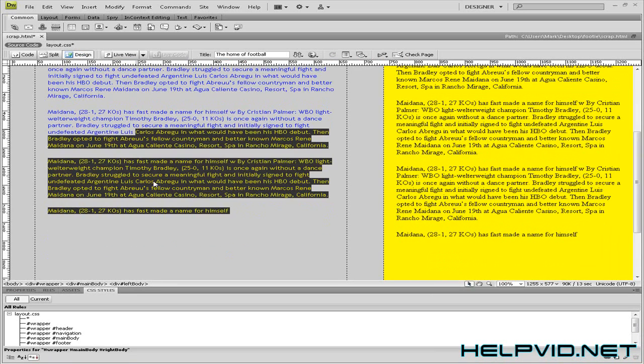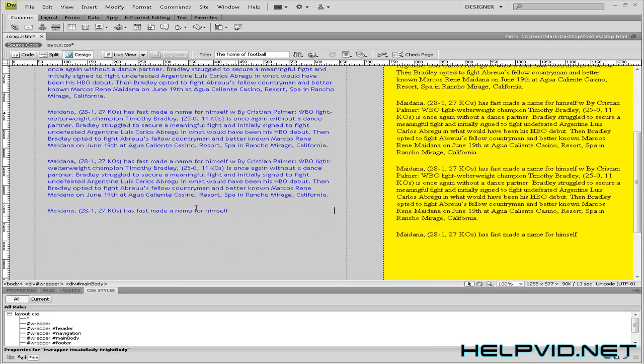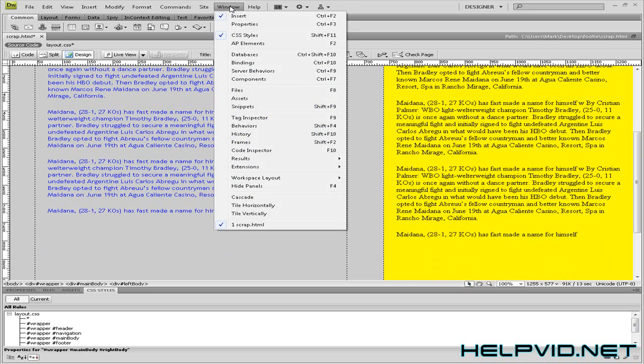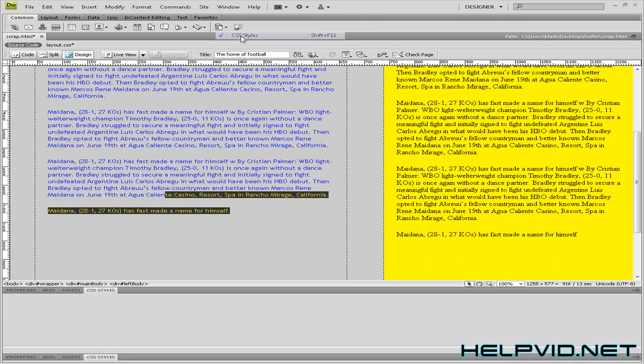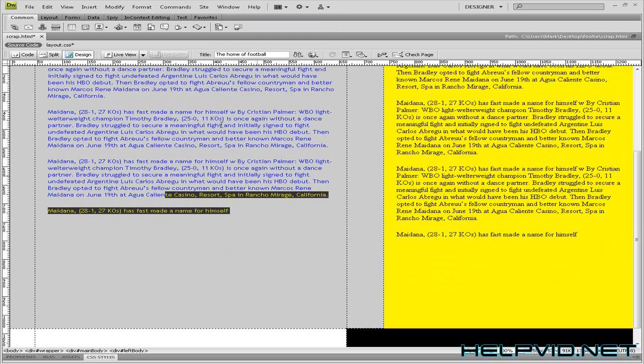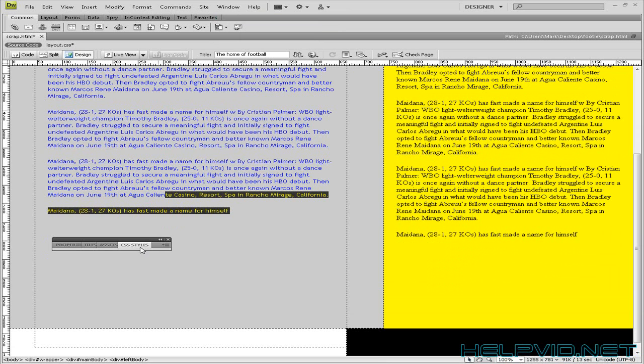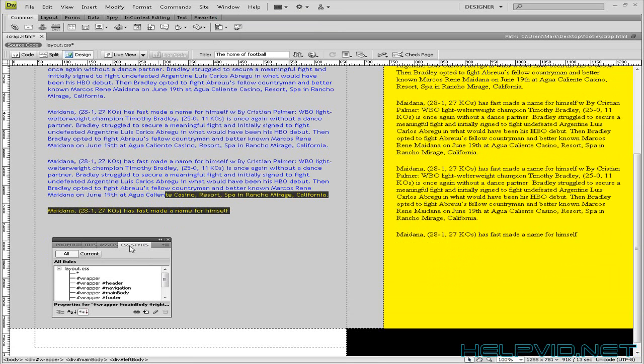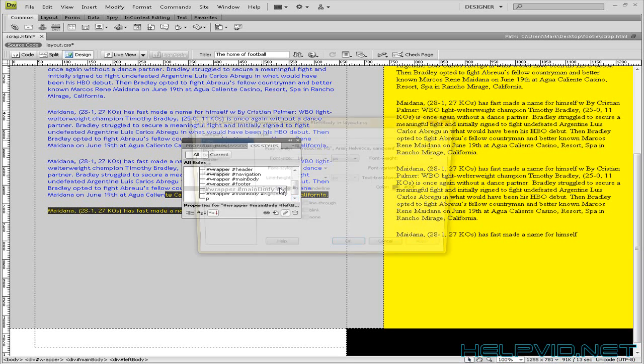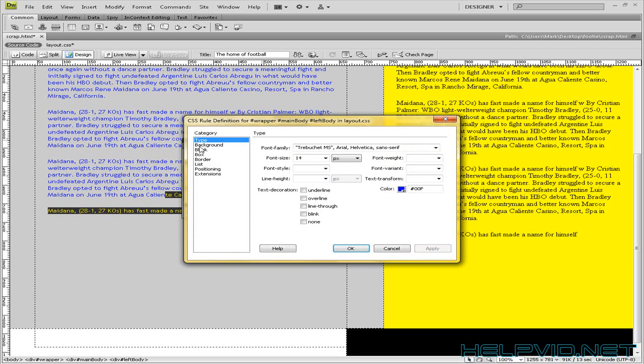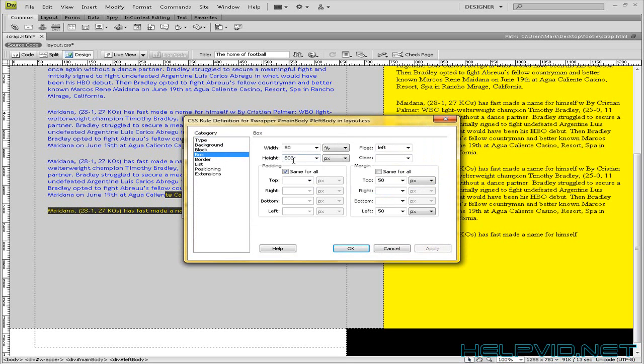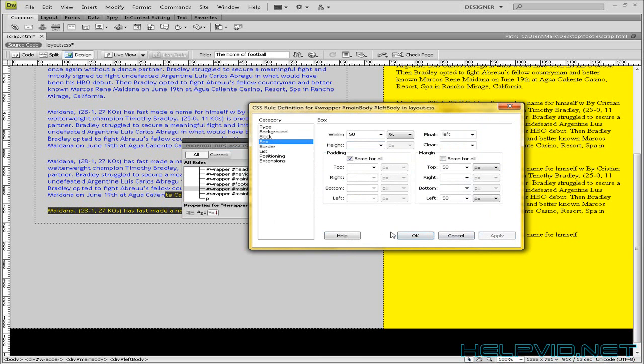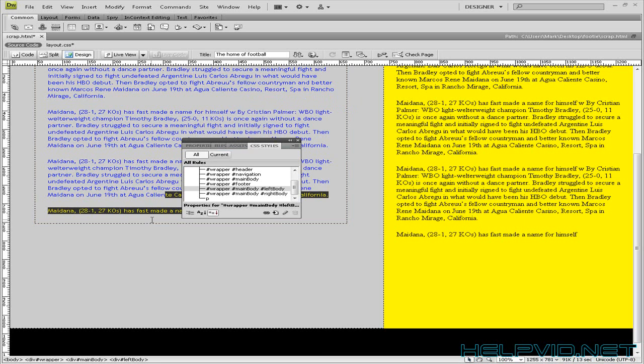Now look at this one here. Remember we gave it 800. So we'll come into our Windows CSS styles. Here we are here. So remember we were in our left body. And we gave it a height of 800. So watch what happens when we take a bit of height. Hit apply. It just goes to there.